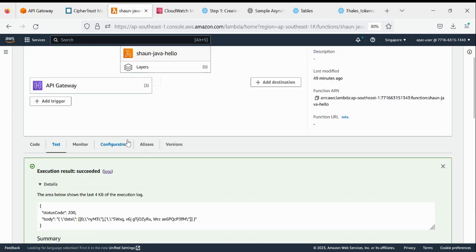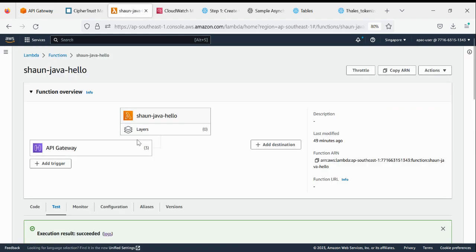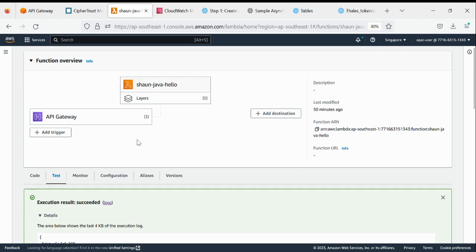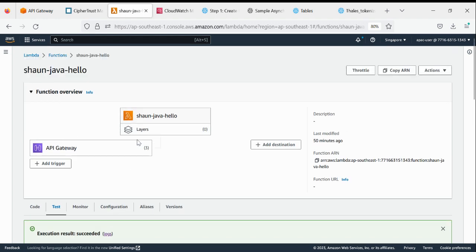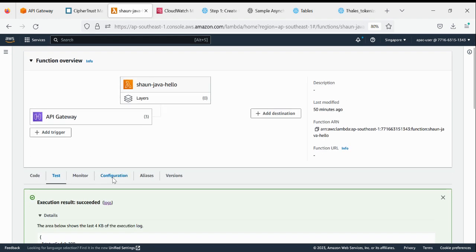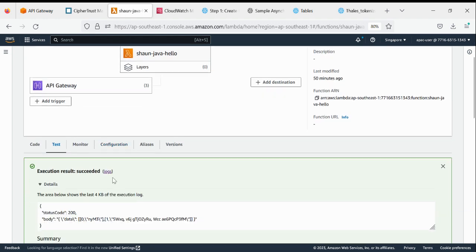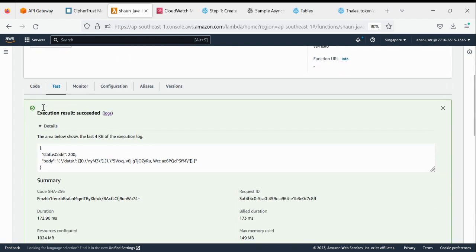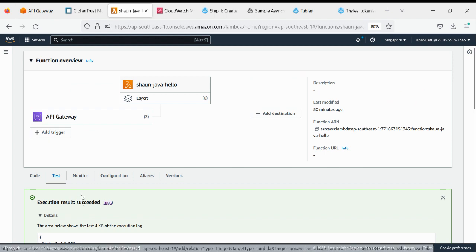And this particular POST is pointing to my Java Lambda function. This is the function I created basically to encrypt or tokenize or for FPE encryption for the data. For this purpose, I use Evernumeric itself.